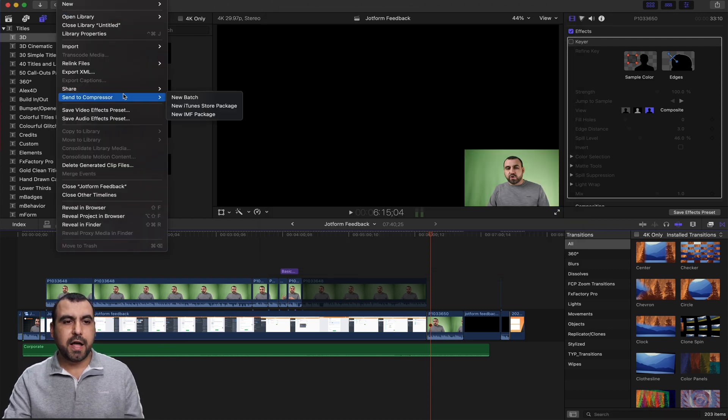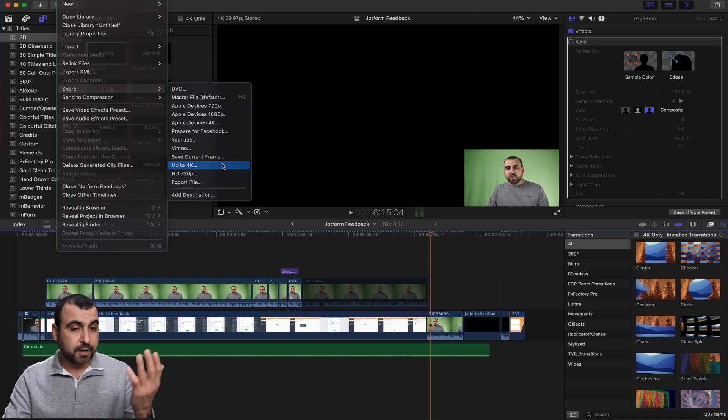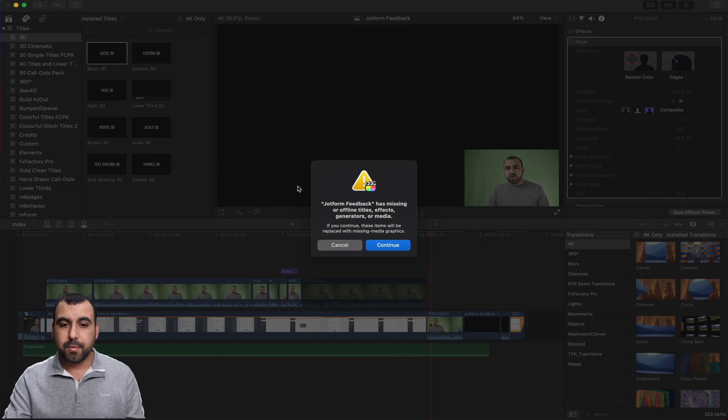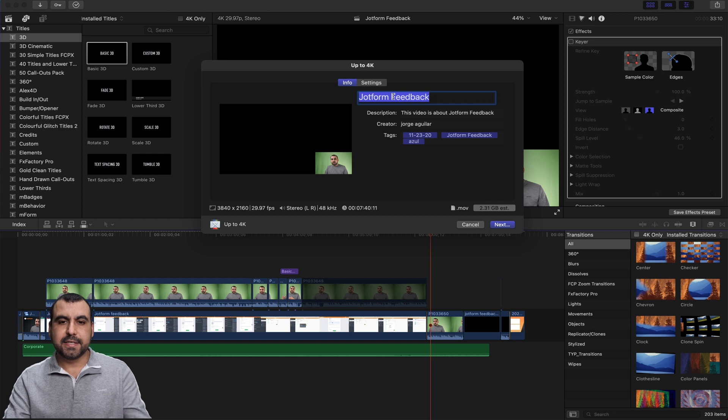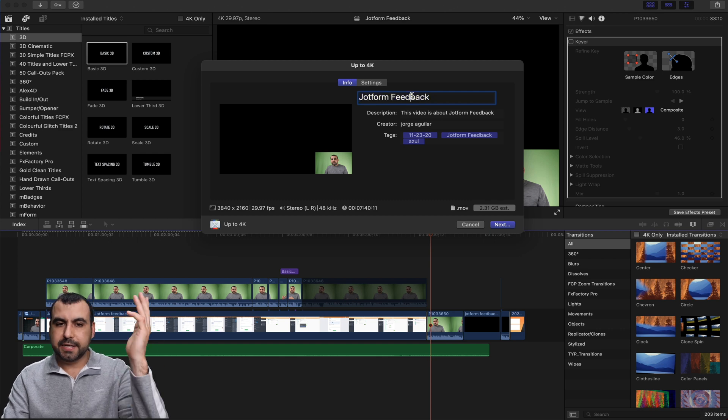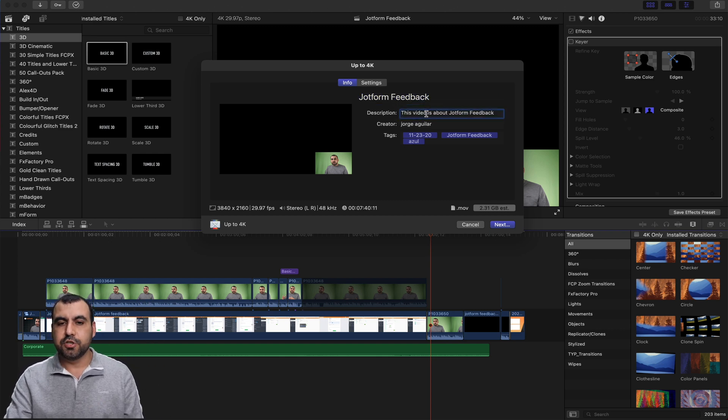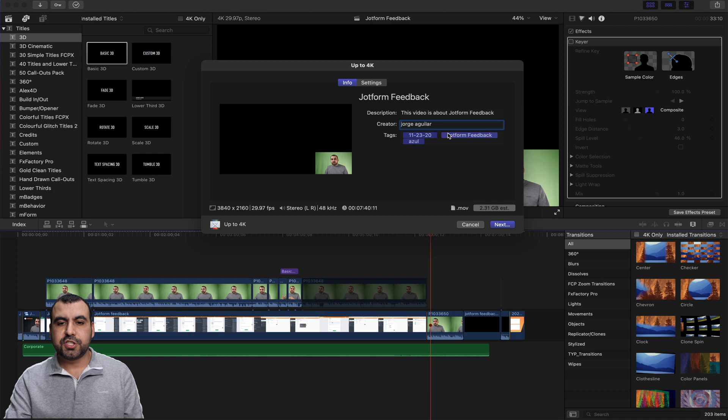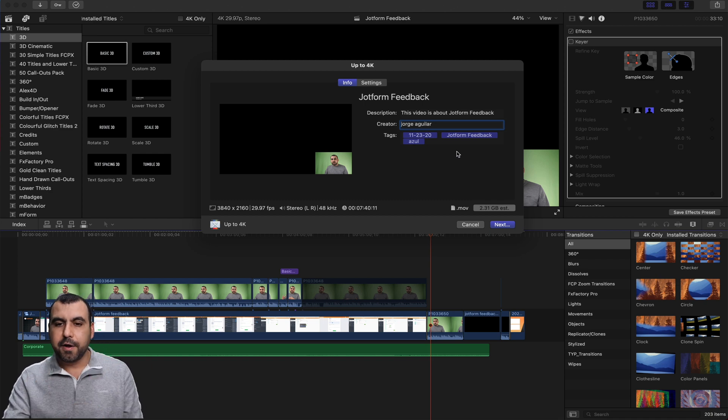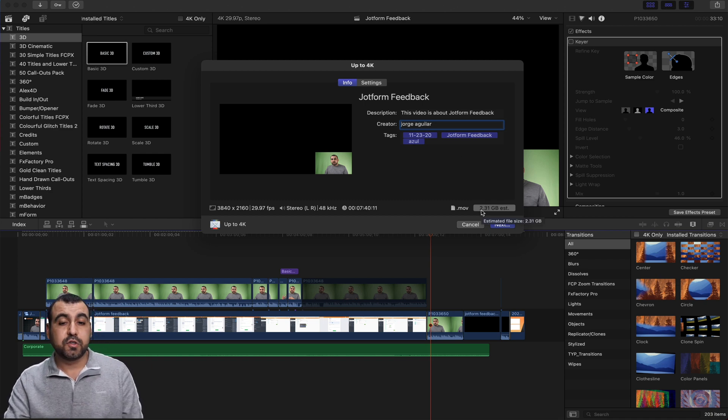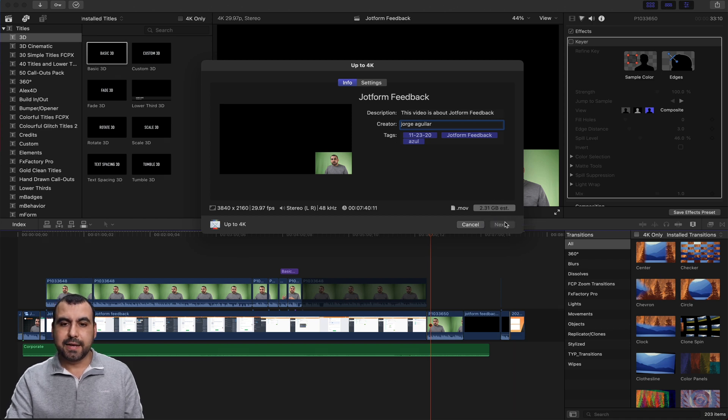I'm going to say this is for 4K. I'm ready to go. I'm going to click continue. And right here, I set the title. So in this case, it's called job form feedback. I can set the description and creator. This is just little things that are saved in the file. And it's telling me what the size of this video is going to be. So 2.31 gigabytes. If I'm ready, I click next.